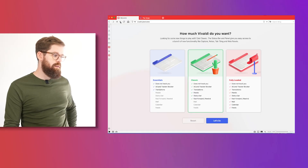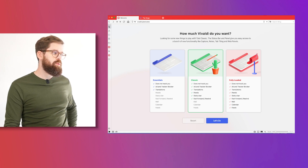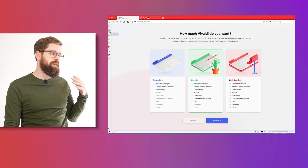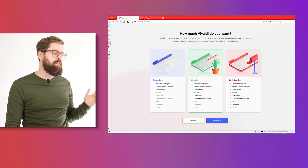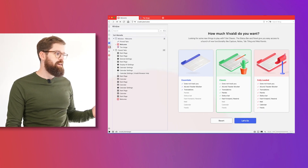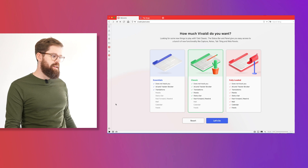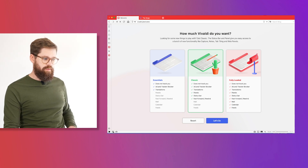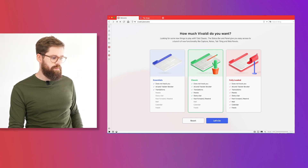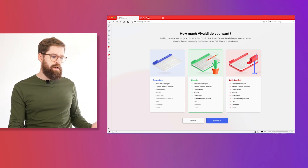Then we have the Fully Loaded option. You get the panel and the status bar, as well as the fast forward and rewind buttons, so you have a few more tools to play with. In the panel, you have things like your bookmarks, your downloads, your history, the notes panel, the window panel to control your tabs, and web panels so you can add custom sites to the sidebar. In the status bar, you have break mode, sync status, page capture controls to capture full-length website screenshots, and tiling controls to set up split screen views of different tabs. There's a lot.